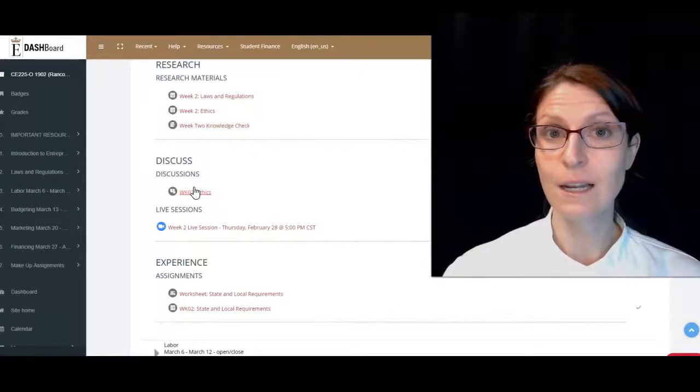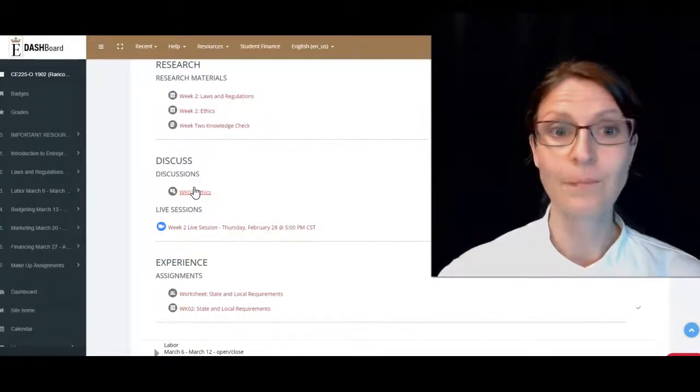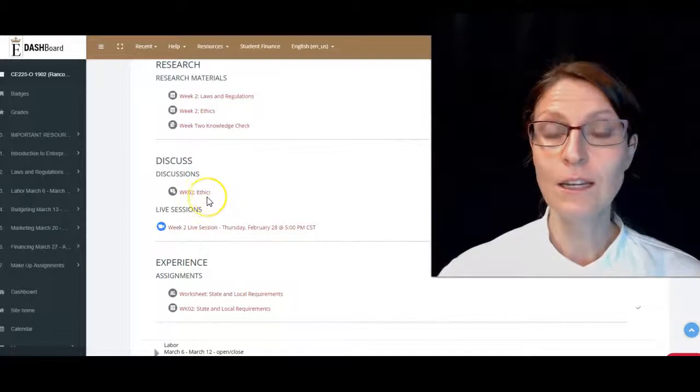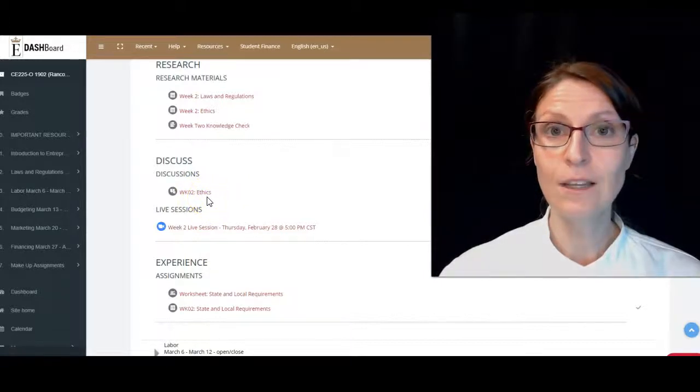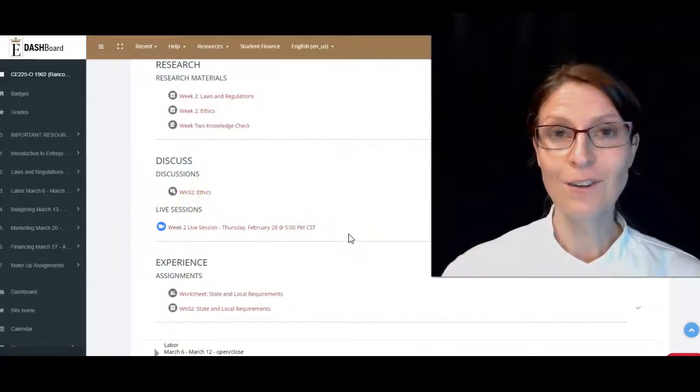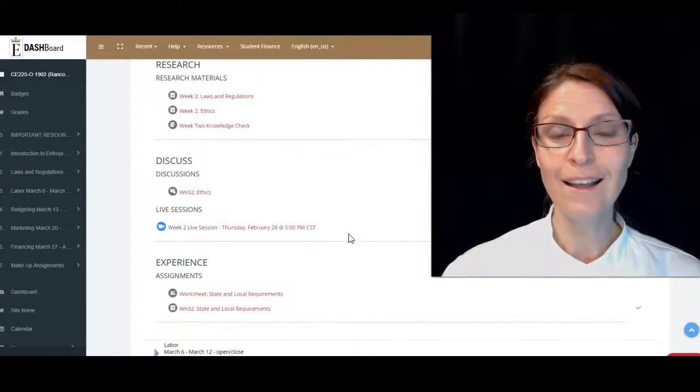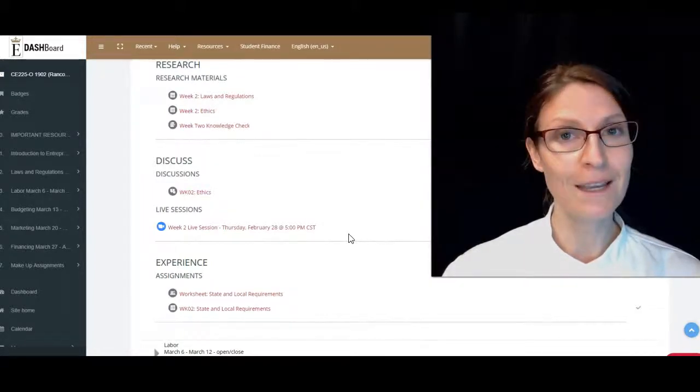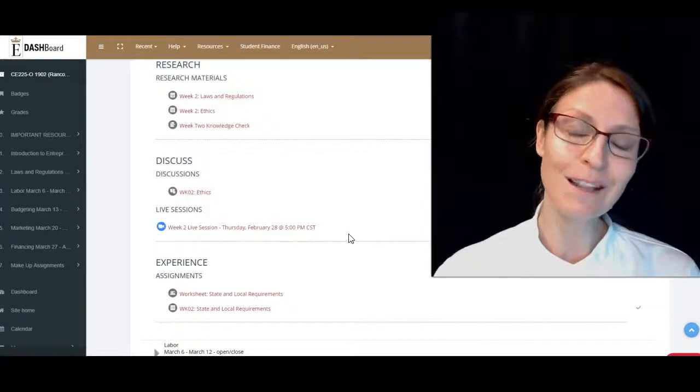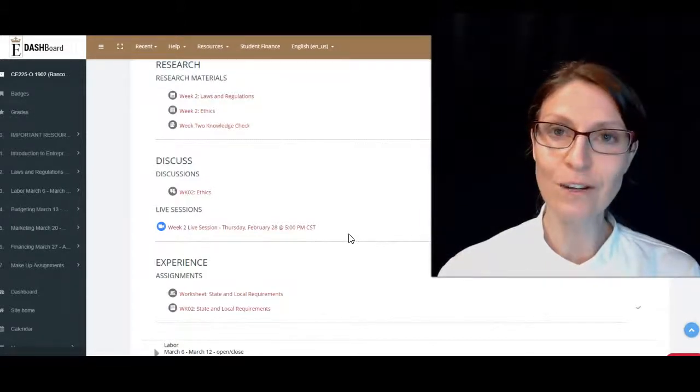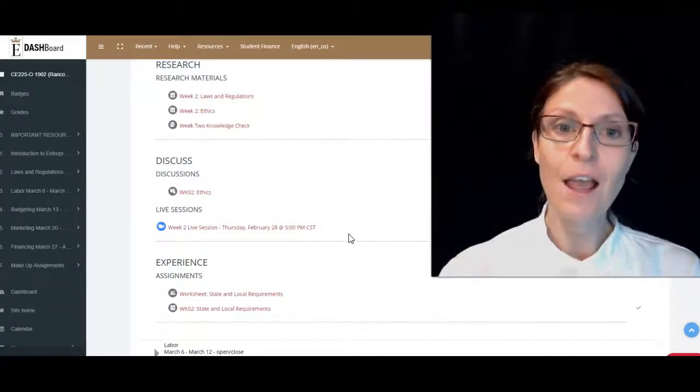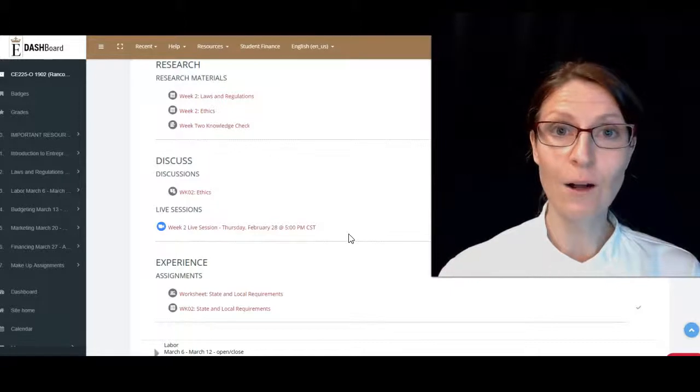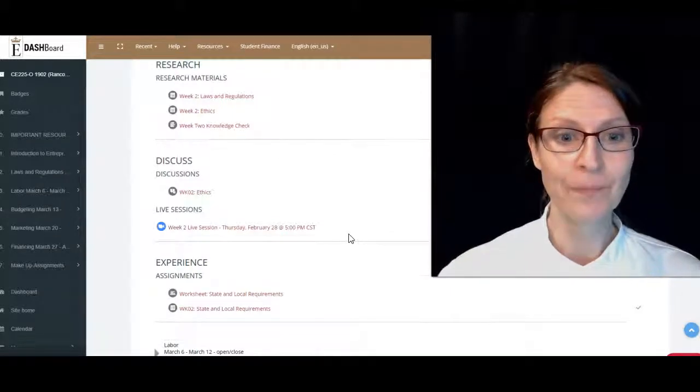We also have our live session, which will be on Thursday at 5 PM Central Standard Time. Come to live session—we're going to go over all this great information and, more importantly, we're going to go over how to find this information.